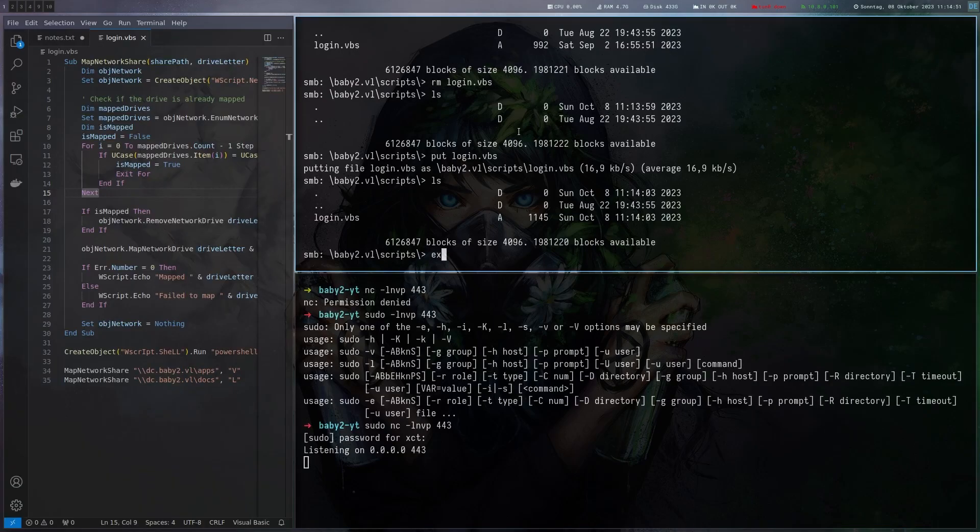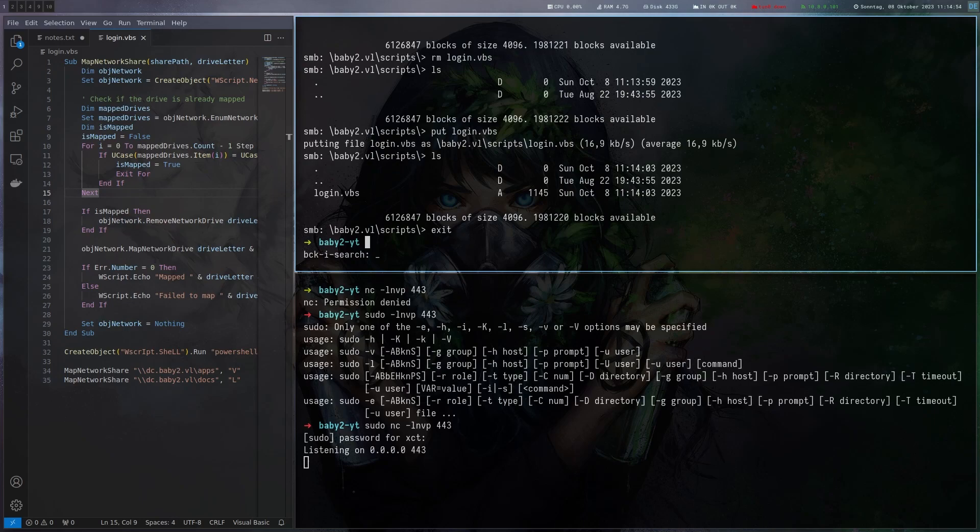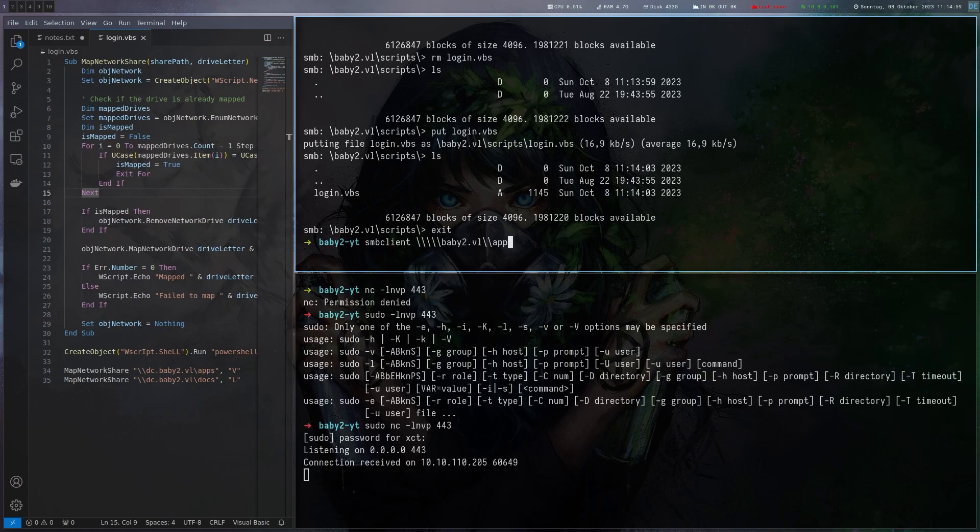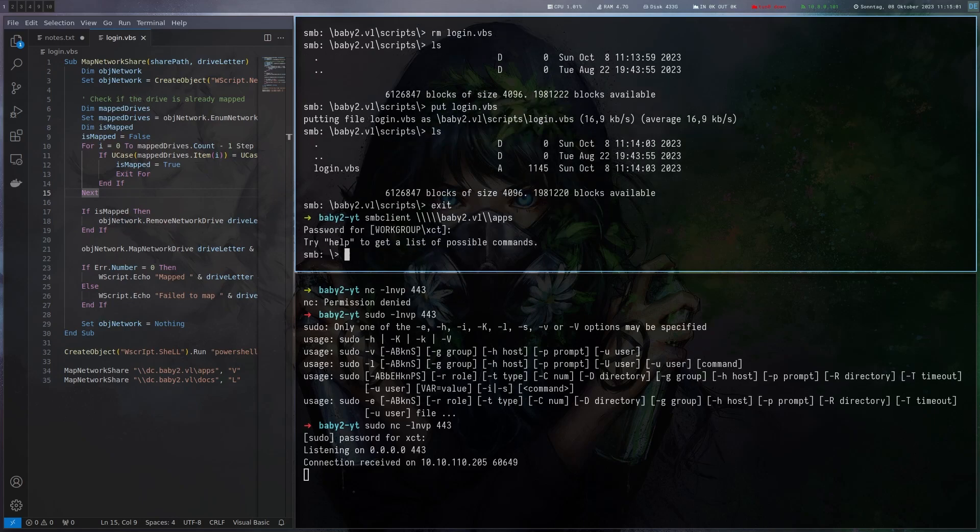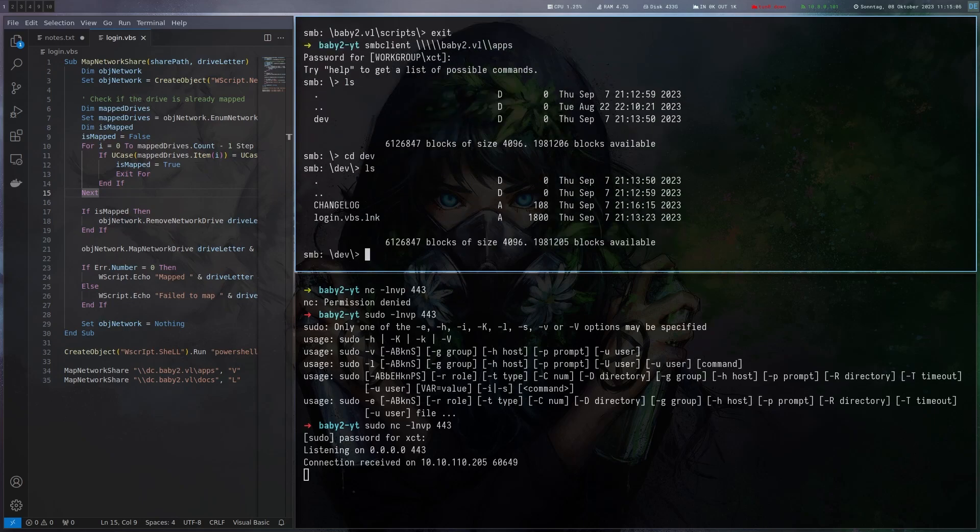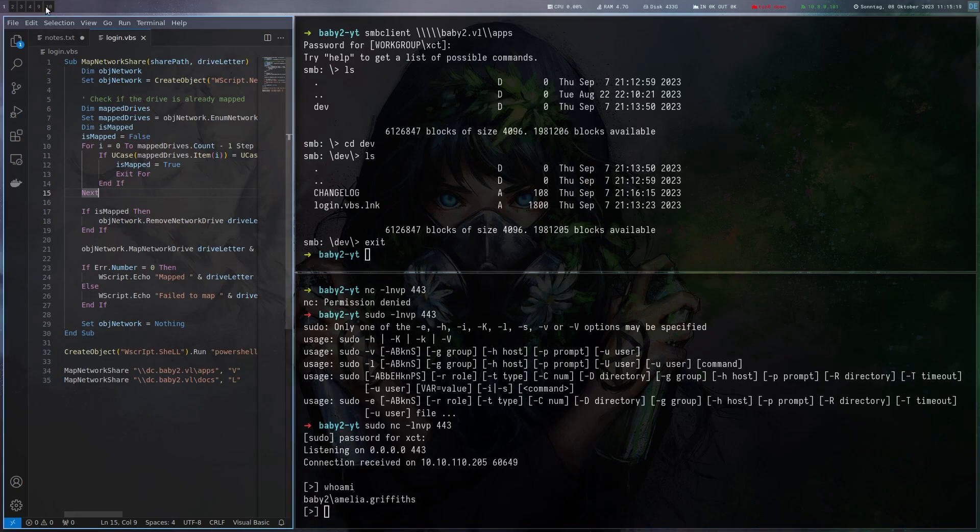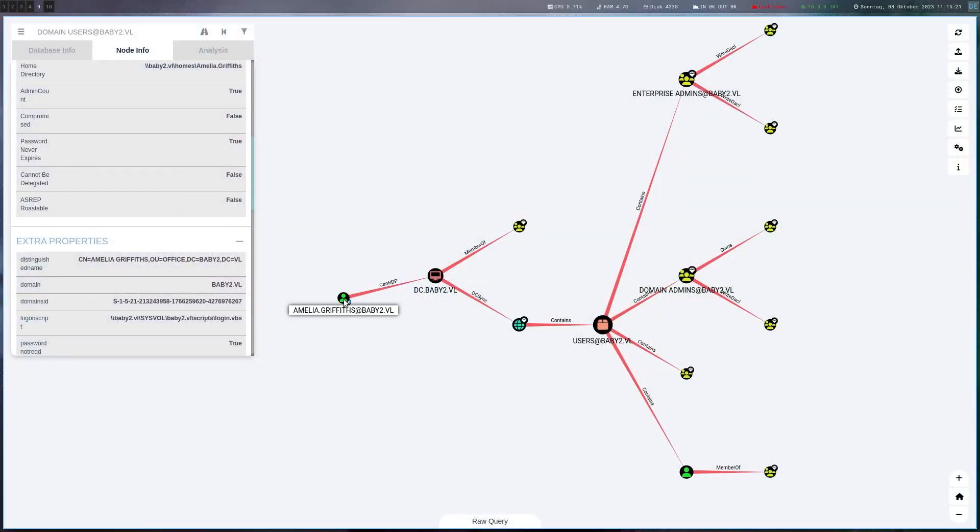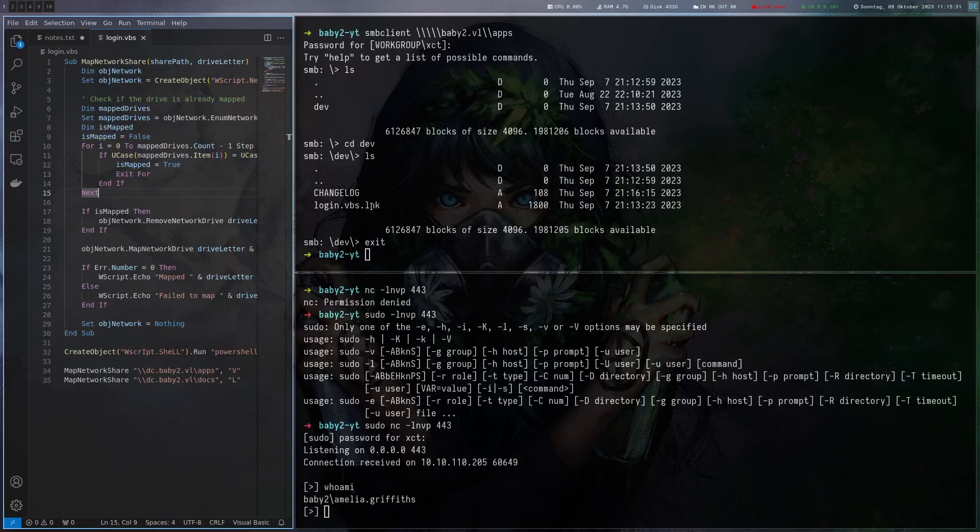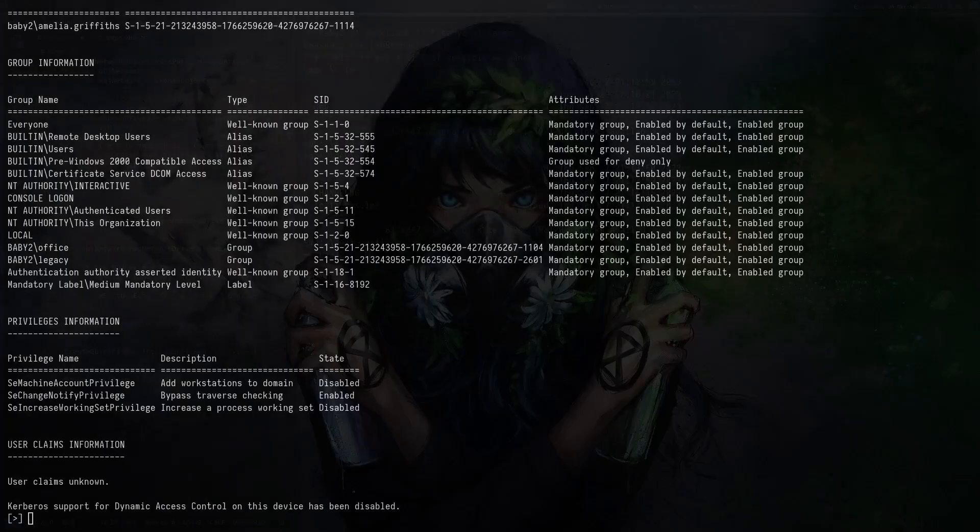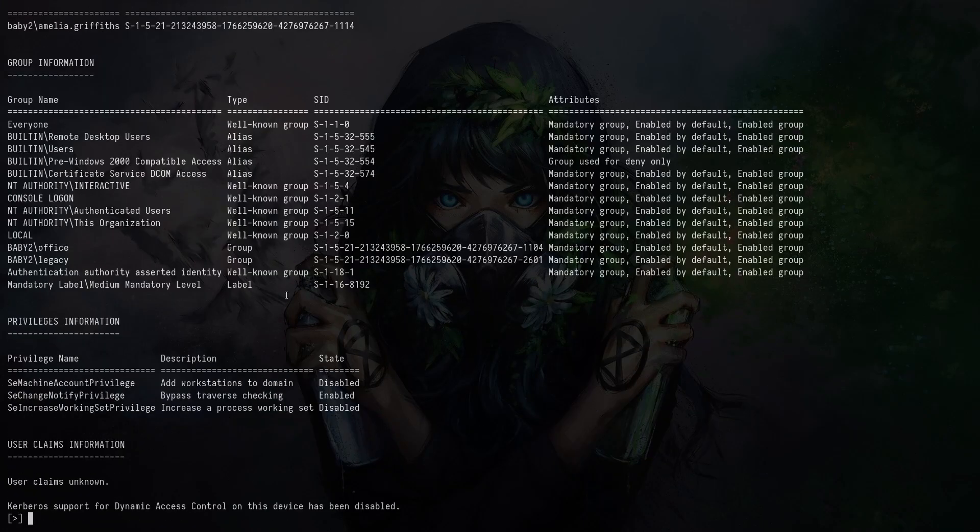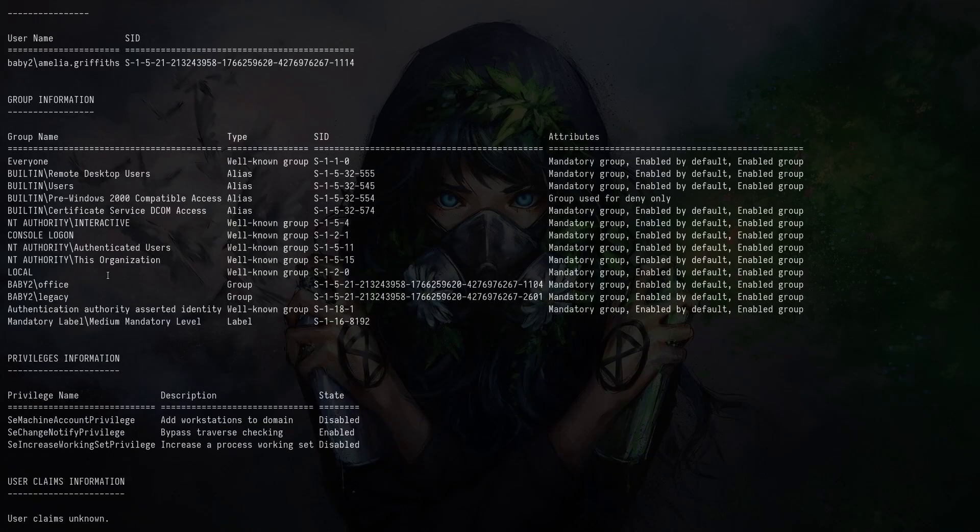While we're waiting there's also a hint here. If you go to I think it's apps, we can connect anonymously and there's dev here and basically there's a link to the logon script so you kind of get pointed in the right direction. But yeah it seems we've got our shell here. Let's do a whoami and we're actually Amelia Griffiths. This user is allowed to RDP to the machine but we don't have credentials at this point so we can't really do that.